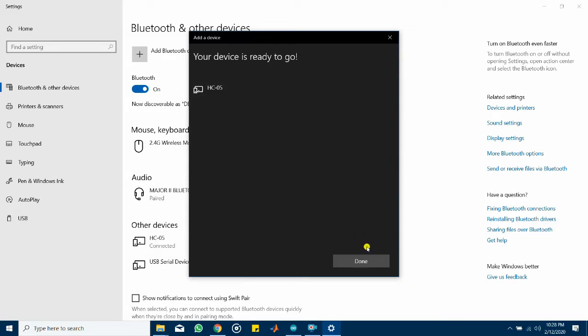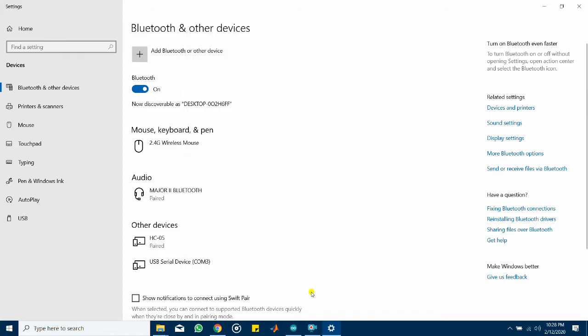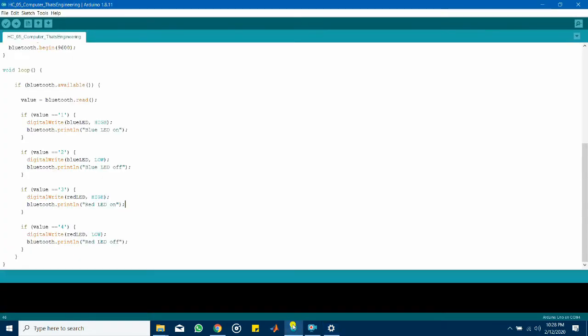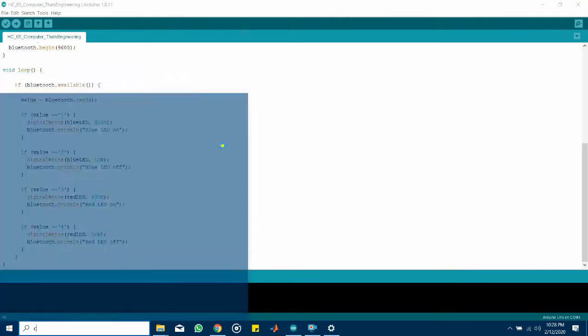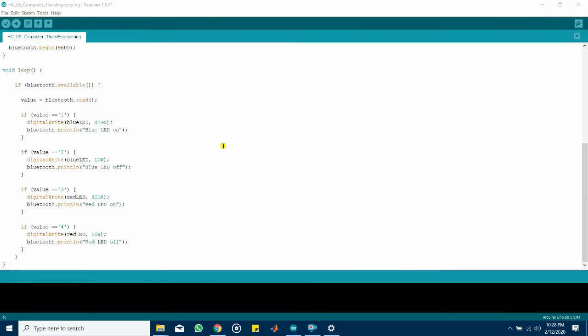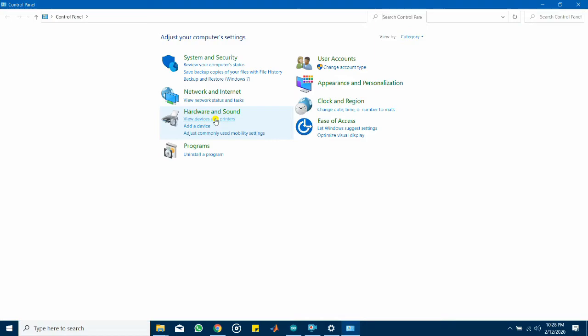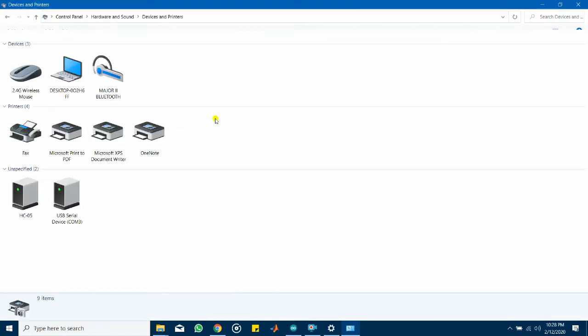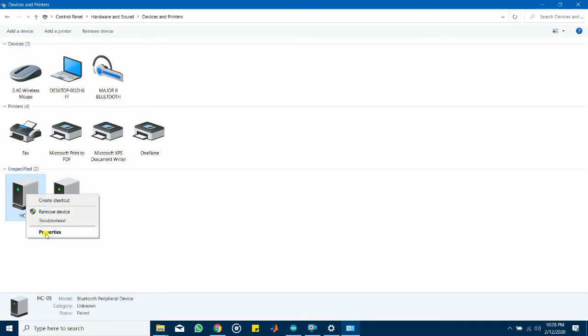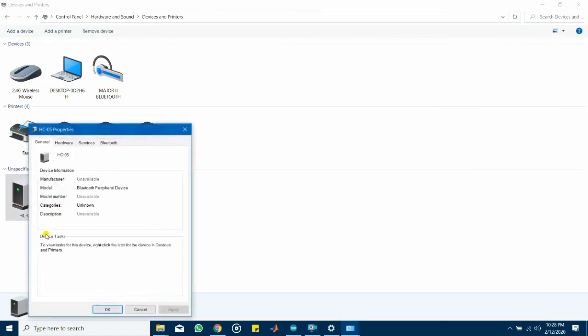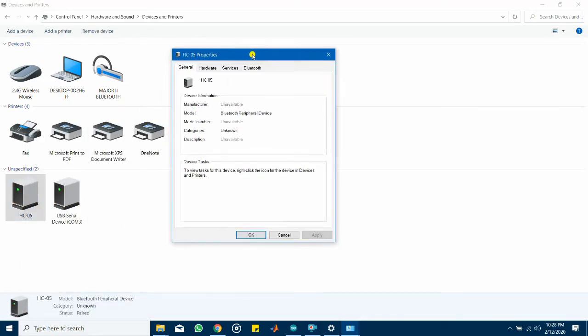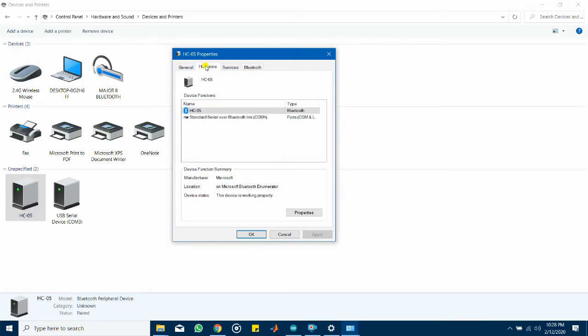Once this is done click done and head back to your Arduino IDE. You now need to find the communication port used for your computer to communicate to the Bluetooth module. To do this go to control panel select hardware and sound or view devices and printers and find HC05. Right click it and select properties and under hardware it will show you the communication port over here.